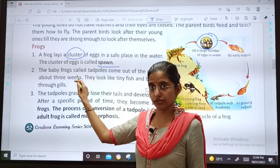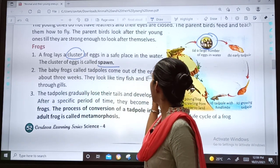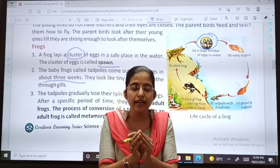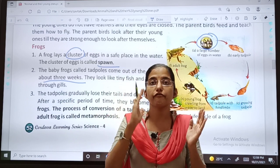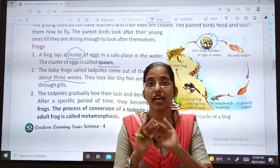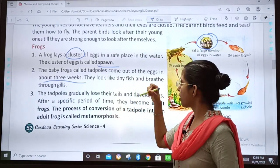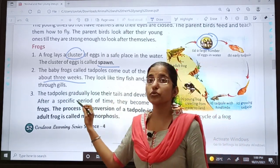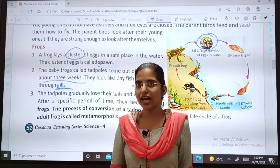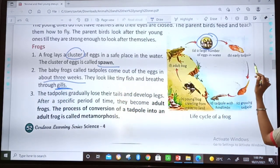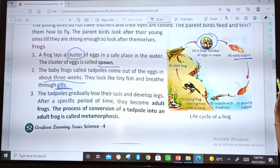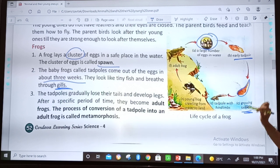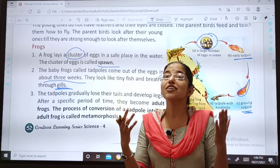The second step: the baby frogs, called tadpoles, come out of the eggs in about 3 weeks. Frog baby is called tadpoles, and the tadpole comes from the egg in about 3 weeks. They look like tiny fish and breathe through gills — a fish has gills. See these are the tadpoles: early tadpoles, then growing tadpole. The shape of the tadpole is like a fish.